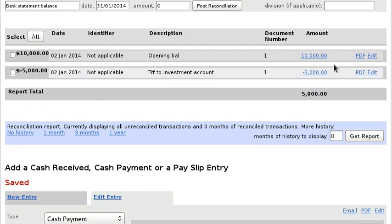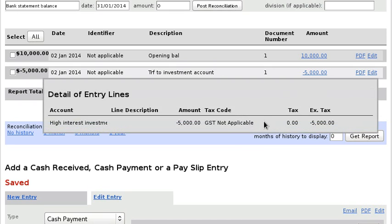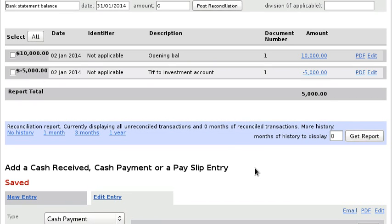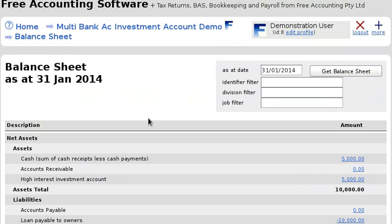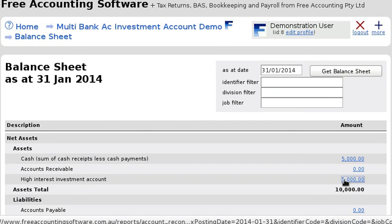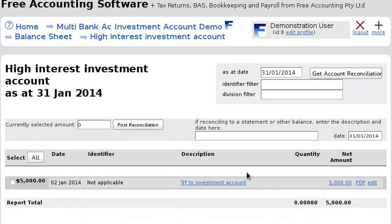We've got our opening balance of ten thousand and we can see there's a transaction that takes the five thousand out of the main bank account. If we go to the balance sheet, you can see 'High Interest Investment Account' with a balance of five thousand, and if we click on it we can see the actual transaction which is just the transfer of that amount.